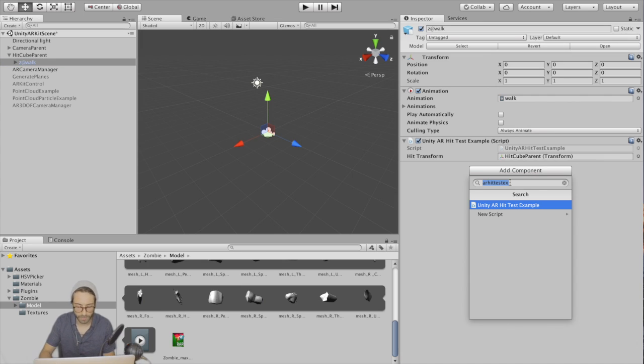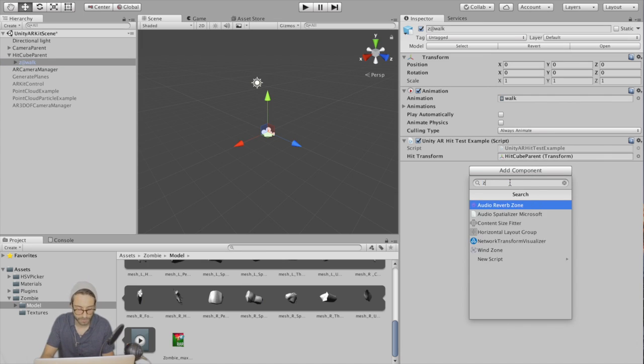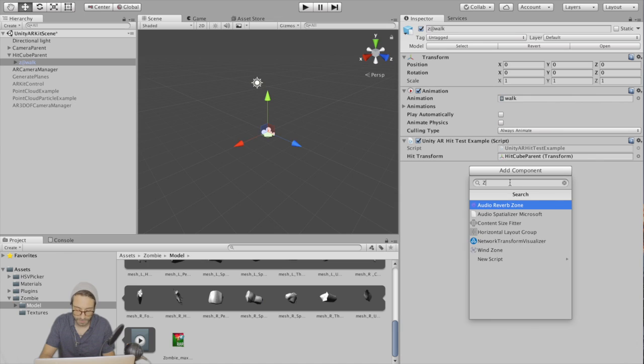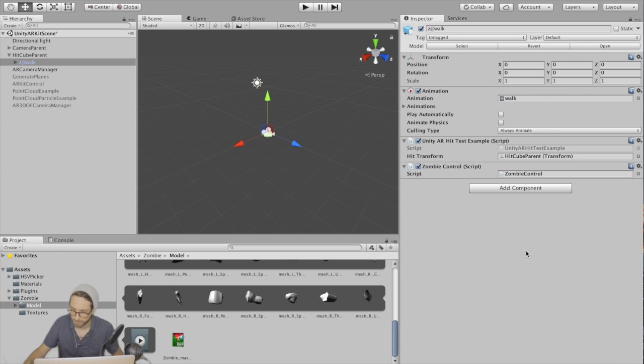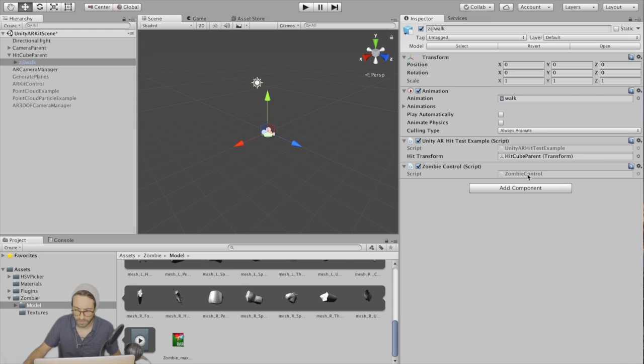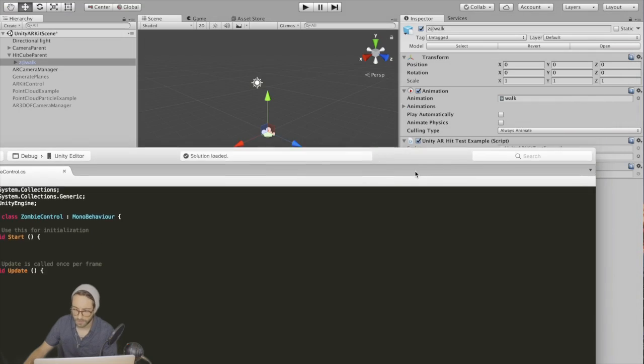And then add another component - a C sharp script called zombie control. Create and add. Then double click this to open it up. We're going to need to do a couple things in here.